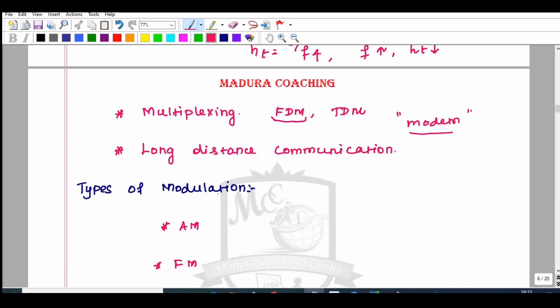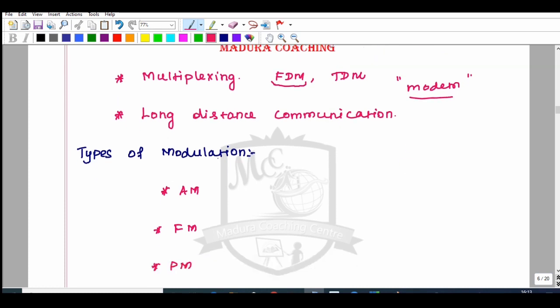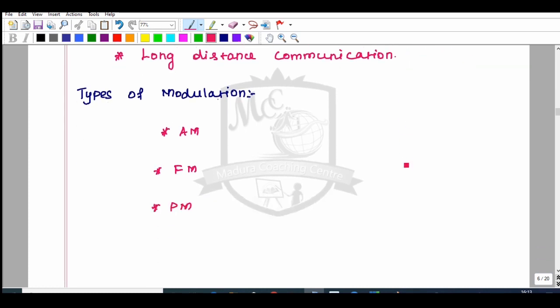For long distance communication, center places use regenerative repeaters where you can modulate or demodulate. This applies to both ECE and EEE. Next, we will discuss the types of modulation.